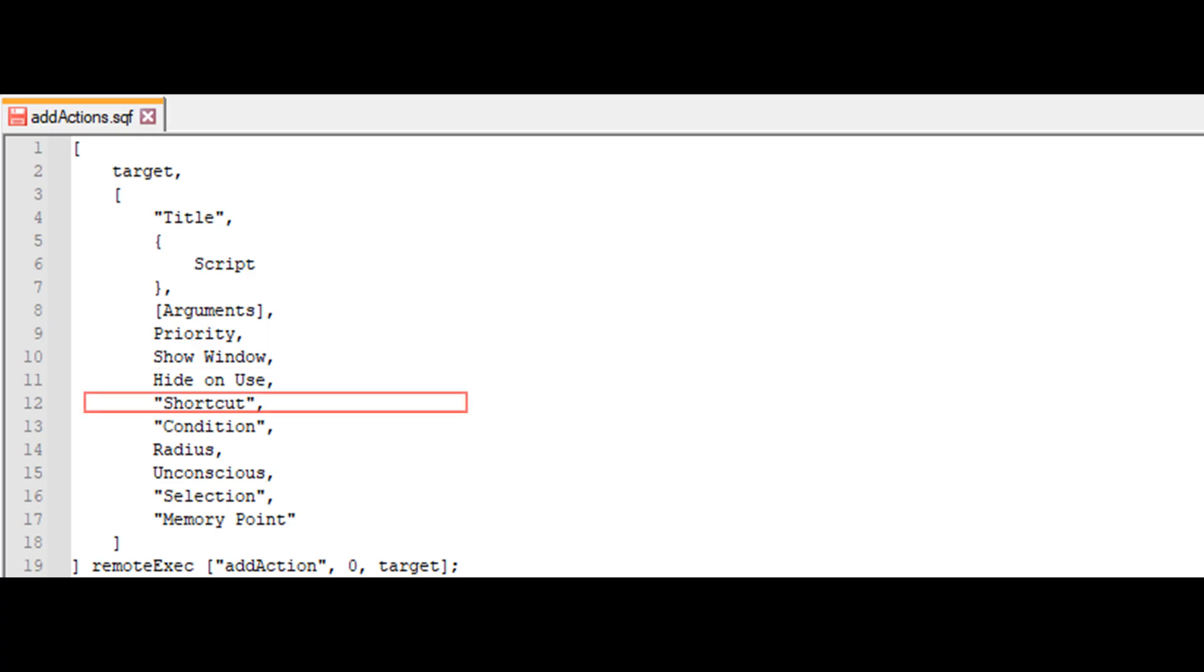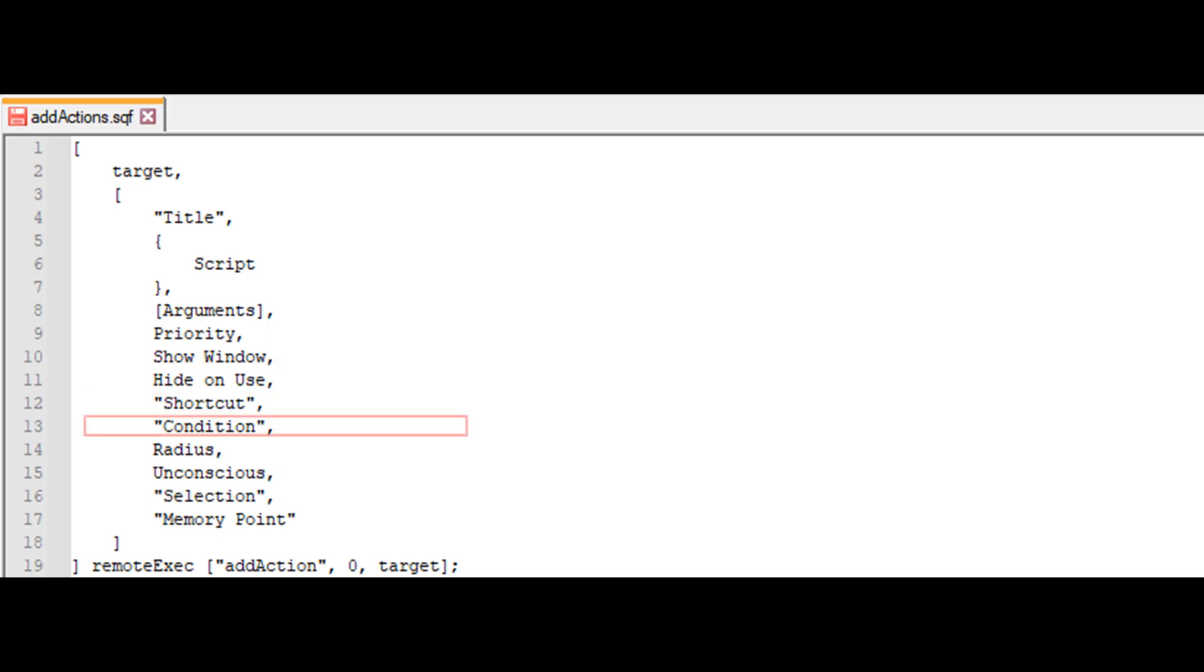Shortcut allows you to assign a specific key action to this action. For example, if you write down compass here, then when the players meet the condition for performing this action and press their keyboard key for the compass, the action will be triggered. Condition sets the requirements for when the action can be shown and activated, with the default value being true. For the action to be displayed, the condition must return true.